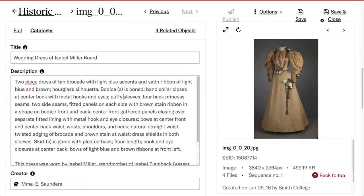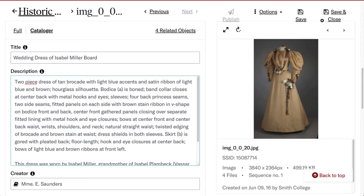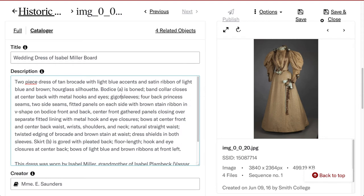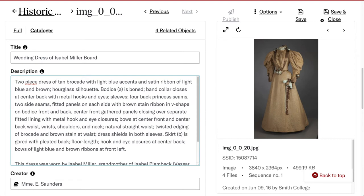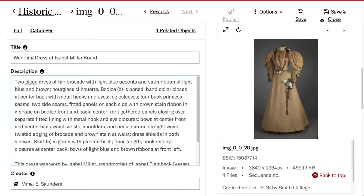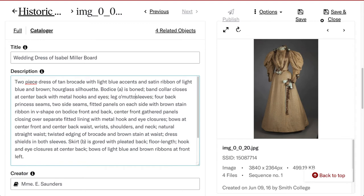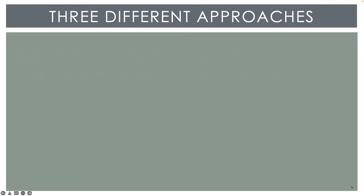Often you have to fit all of your description of an object into a single free text description field. When you're writing that, you may forget to include certain details as you scan over the garment, or you may not be sure of the vocabulary to use to help the object show up in a researcher's search results. Costume Core helps with this through three different approaches.